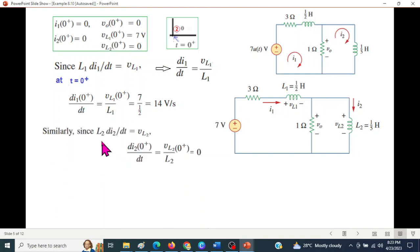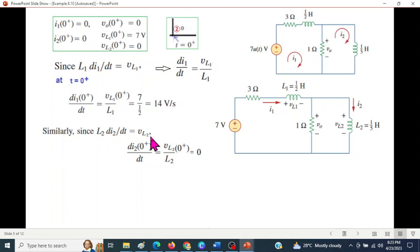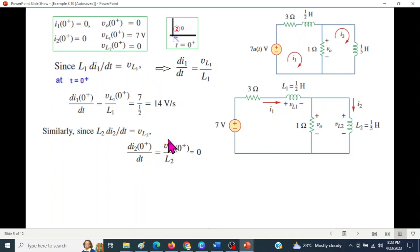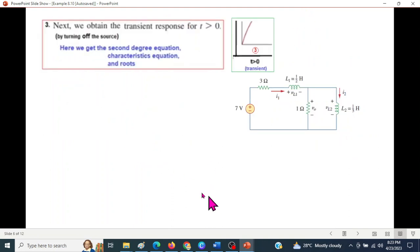Similarly, di2/dt = VL2 / L2. Since VL2 equals 0 volts, di2(0⁺)/dt equals zero.